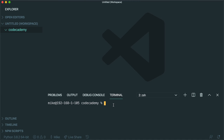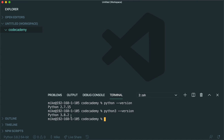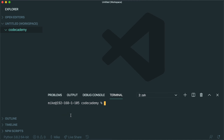On my local machine, I have Python installed. I can type in `python --version` and you can see that I have Python 2.7.15 installed. I also have a version of Python 3 installed. If I type in `python3 --version`, you see I have Python 3.8.2. It's this Python 3 version which I'm going to want to use in order to create the virtual environment.